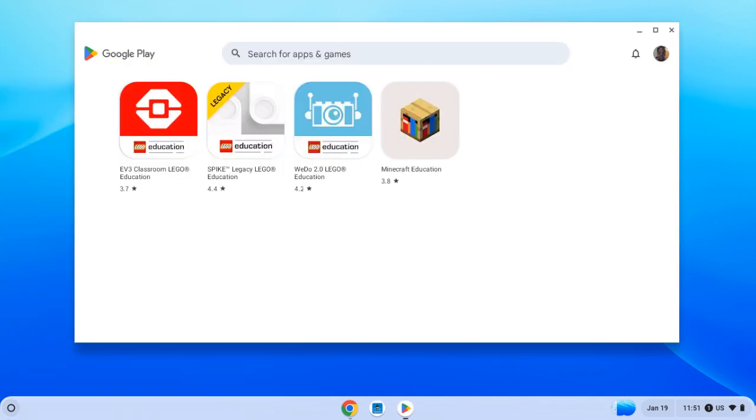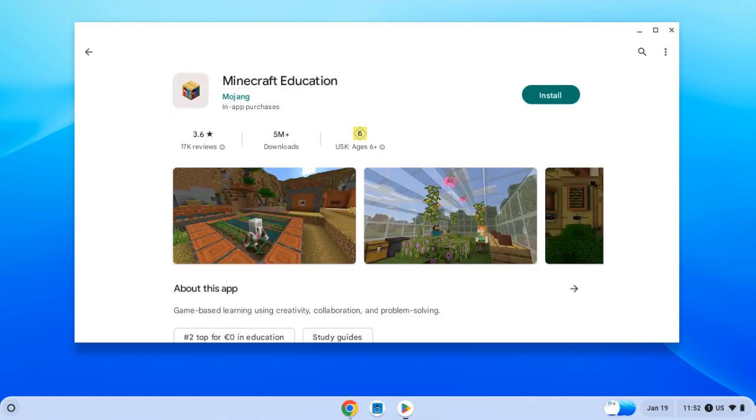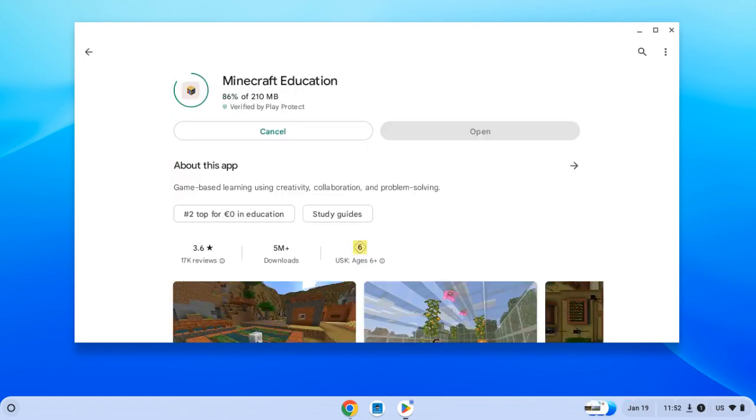From within the Play Store, you're going to click on Minecraft Education. Click on the Install button. Installing can take a while, so be patient and let the computer do its thing.